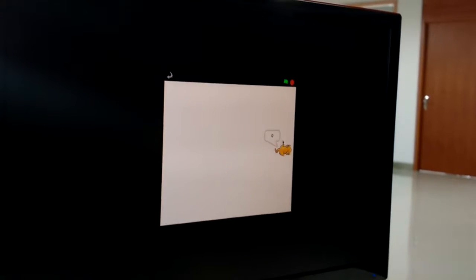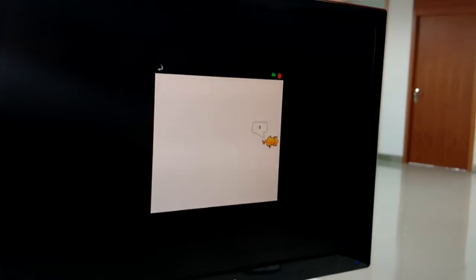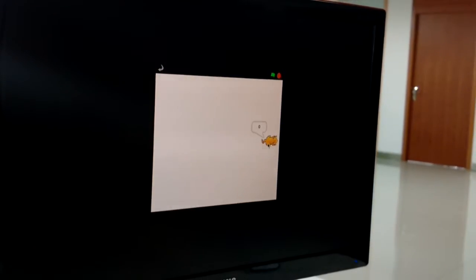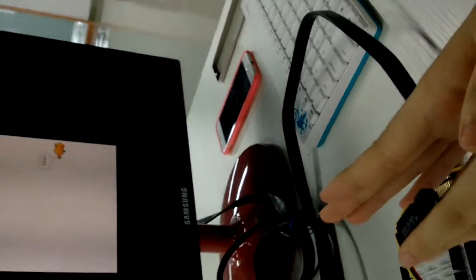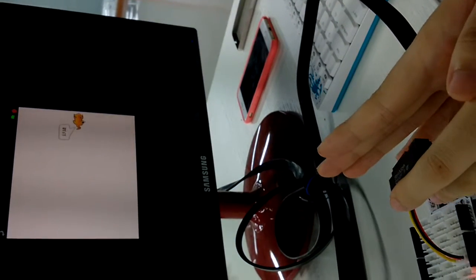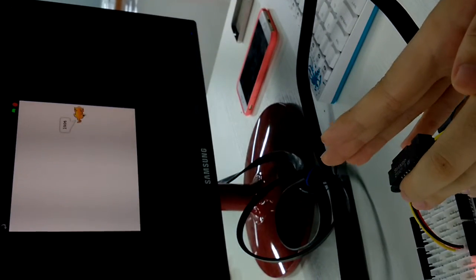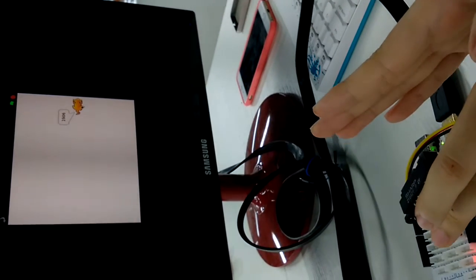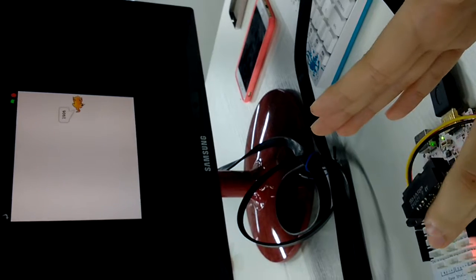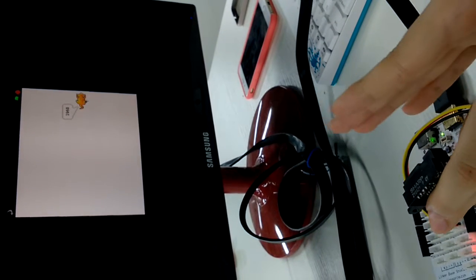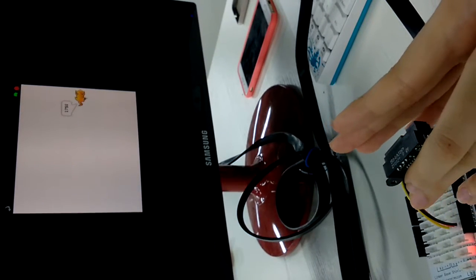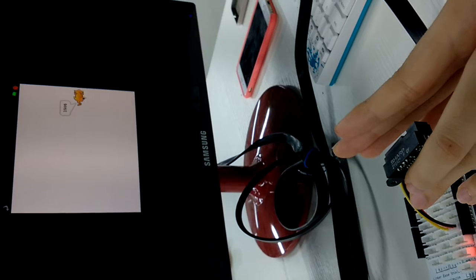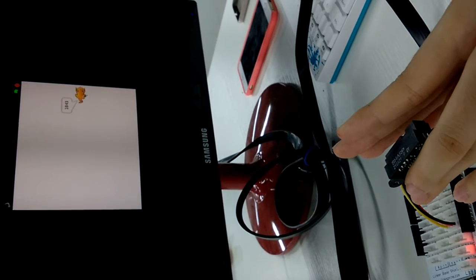You will find the sprite will read a number. You can see, if I put my hand away from the sensor, the number is bigger. Close to the sensor, the number is smaller.